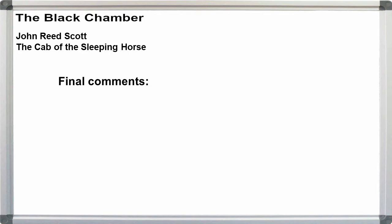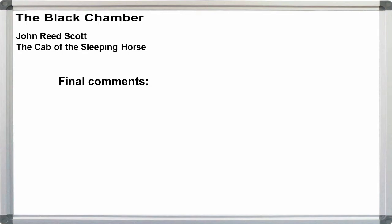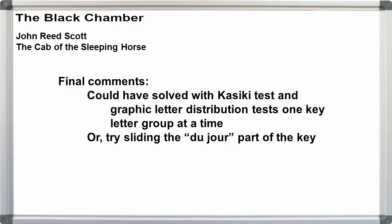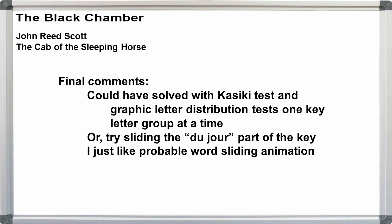But we could have just as easily used the Kasiski test and solved the message graphically one key letter group at a time. Or we could have tried solving it with just the du jour part of the key to see what that would have given us. However, I just wanted to demonstrate probable words sliding here, because it animates well.